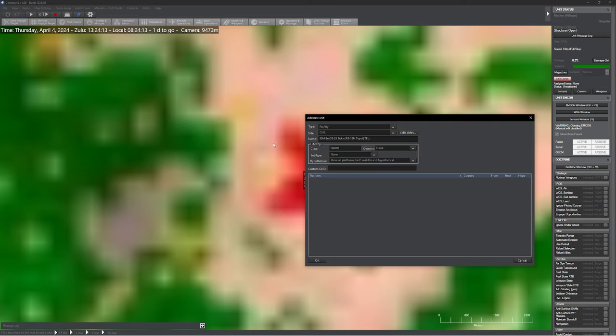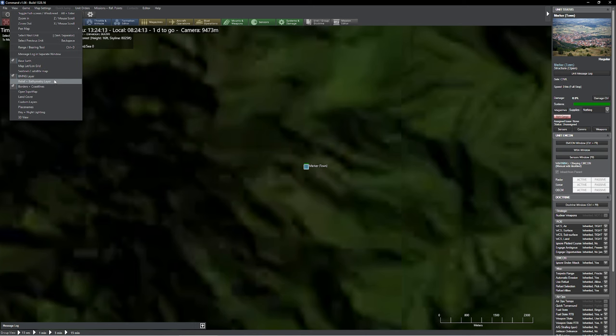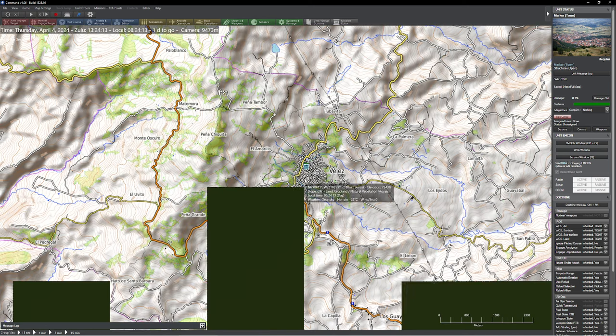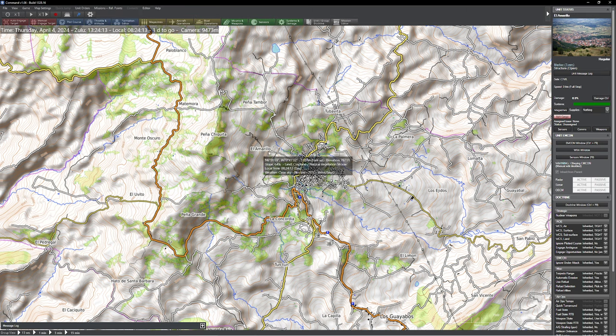I'll go ahead and put my town marker in here. One of the problems some people do is try to create each individual building — you could absolutely do that, and we'll do that with the insurgent base camp, but I wouldn't necessarily recommend it for this kind of scenario. If I wanted to be a really good designer, I could find out the name of this town. We'll call this one El Amarillo.